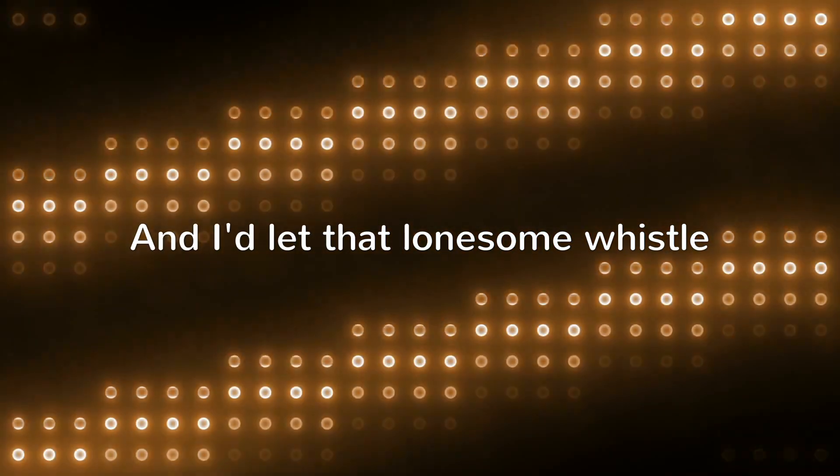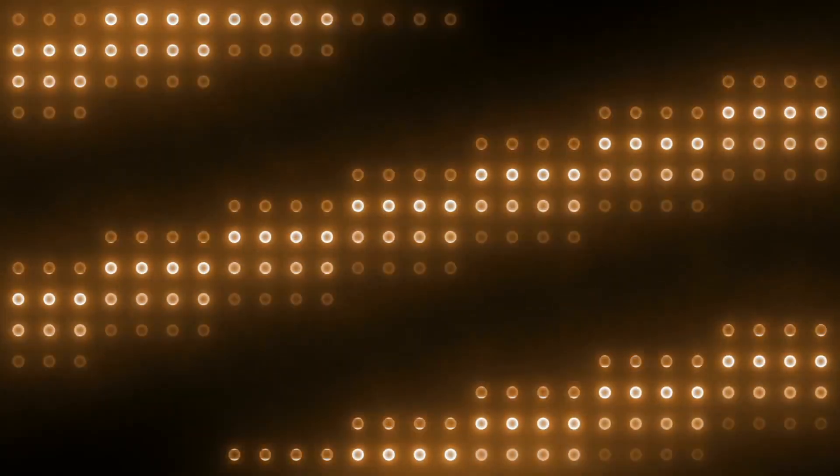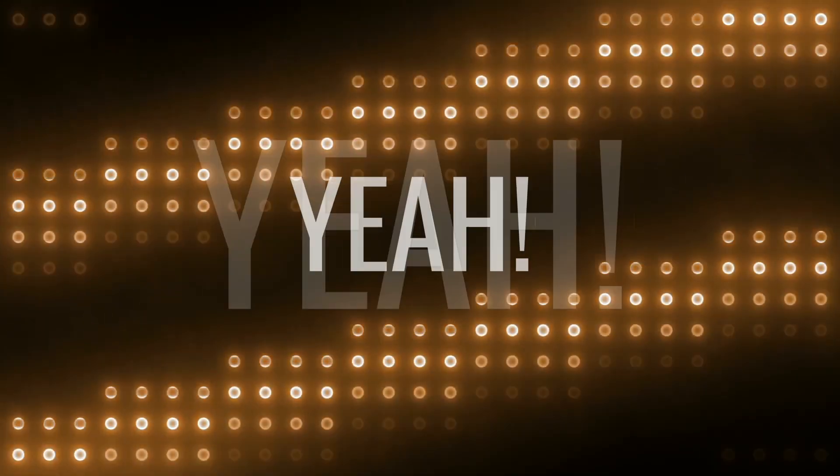And I'd let that lonesome whistle blow my blues away. Yeah!